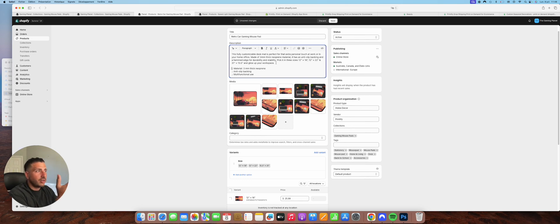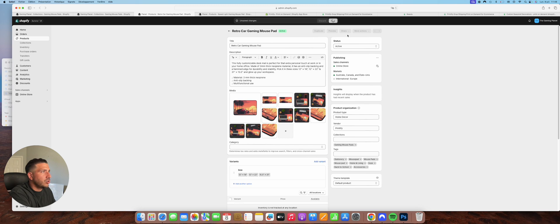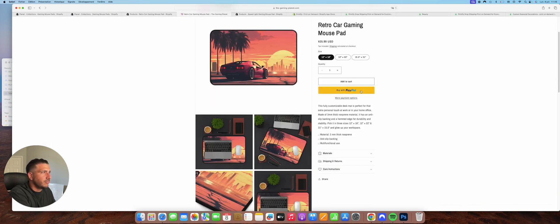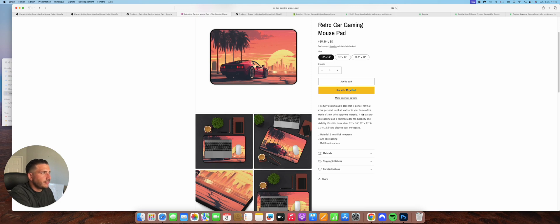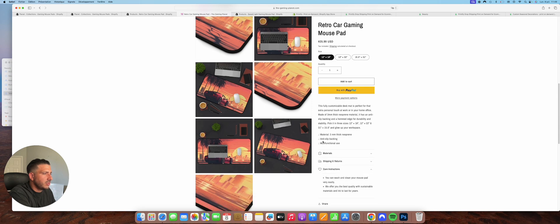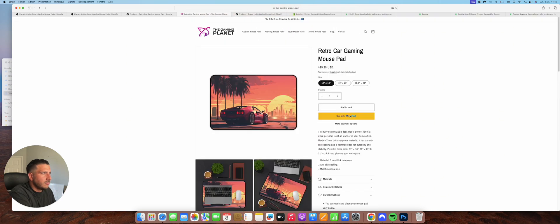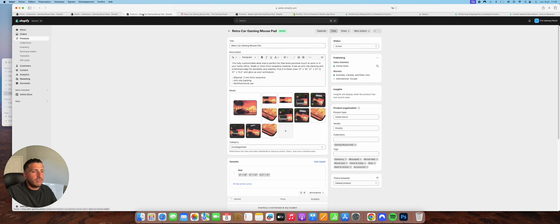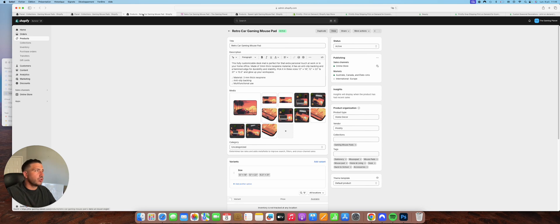That's it guys — you have the full tutorial: putting a design on Printify, putting it on a product, and importing it into your Shopify store. It's ready to sell. You can see the preview of the product — add to cart, different images, material, shipping — everything is on the website. If you have any questions or comments, don't hesitate — put them under the video or send me a DM on my social media. I'm going to do another print-on-demand video soon showing another type of business.